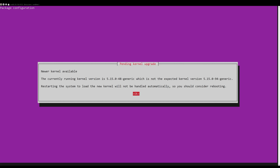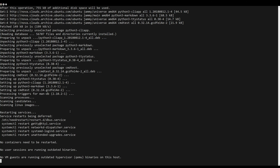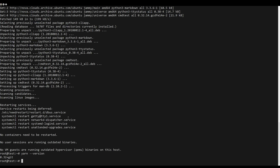Verify the installation by checking the yarn version. You've successfully installed yarn on your Ubuntu system. If you have any questions, leave them in the comments.